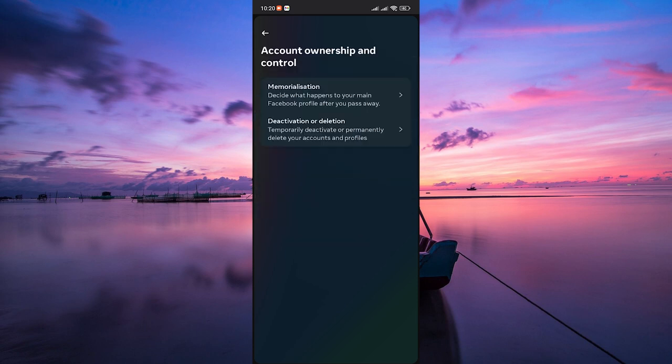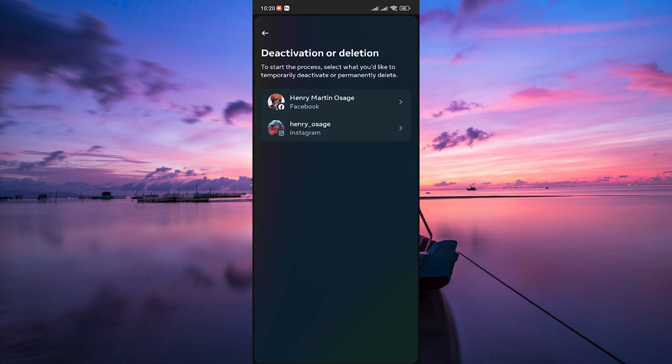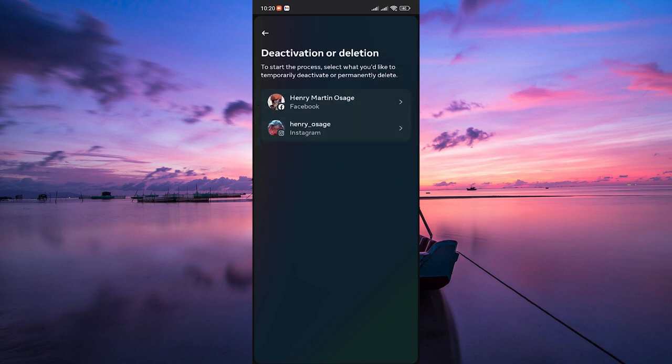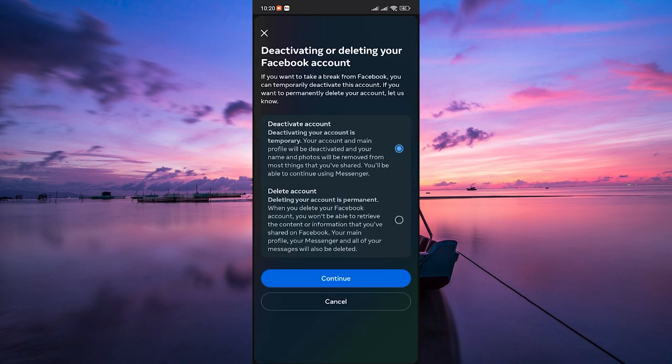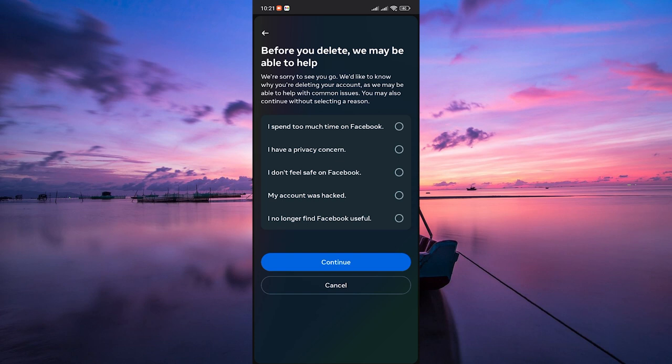Here you'll see an option to Deactivate and Deletion. Select Deactivate or Delete Account. On the next page, select your profile, then choose Delete Account and tap on Continue.